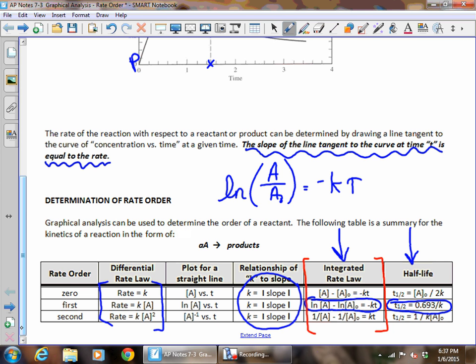You're going to get this table whenever you take the test. There are going to be some pieces of information that will not be here — you're going to have to come up with those on the test. If you know it's zero order, you'll have to come up with the differential rate law, what you would plot for a straight line, and what you would do to get the k value — simply find the slope of the straight line for every single one and take the absolute value.